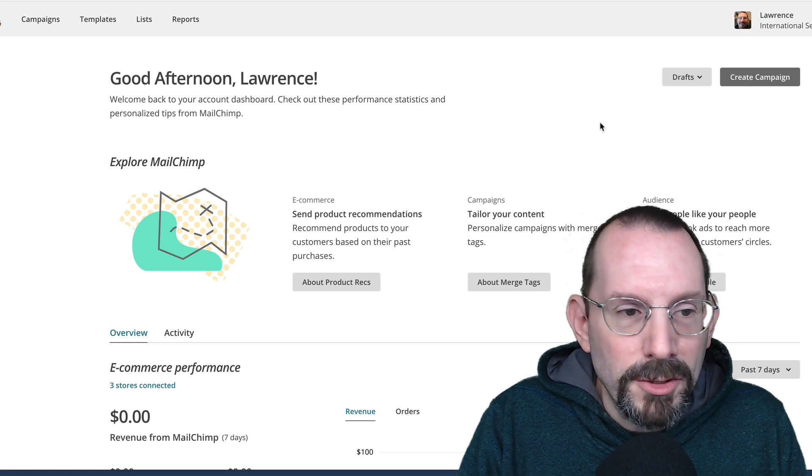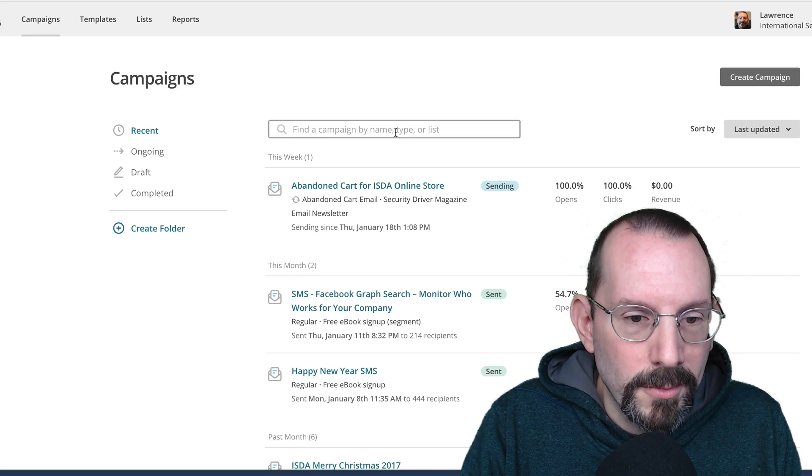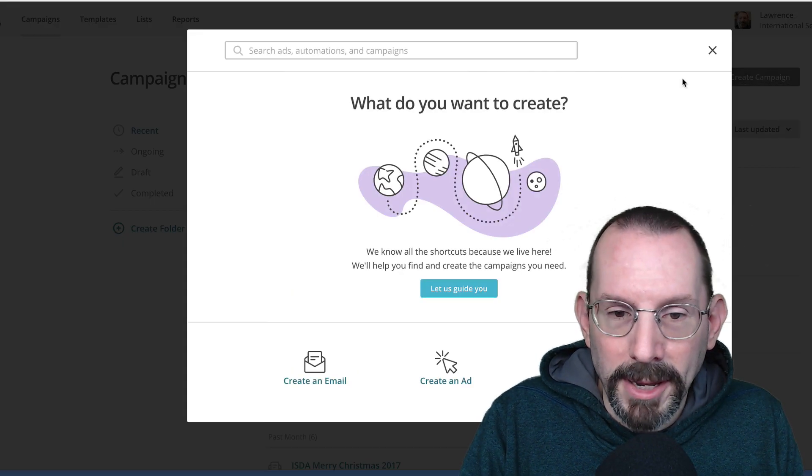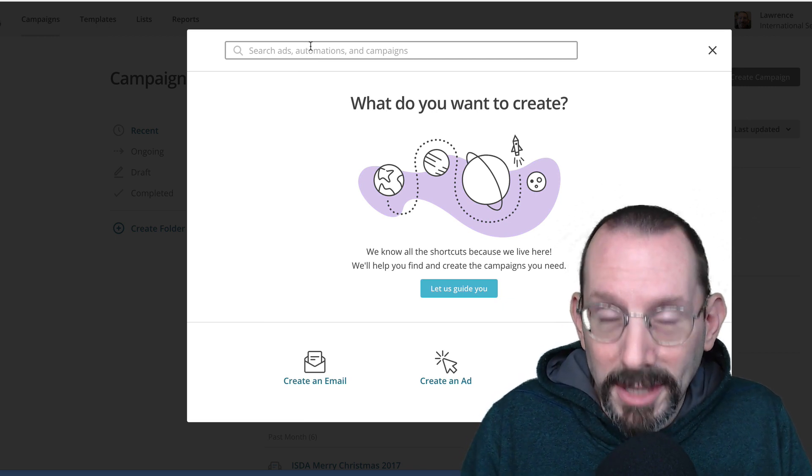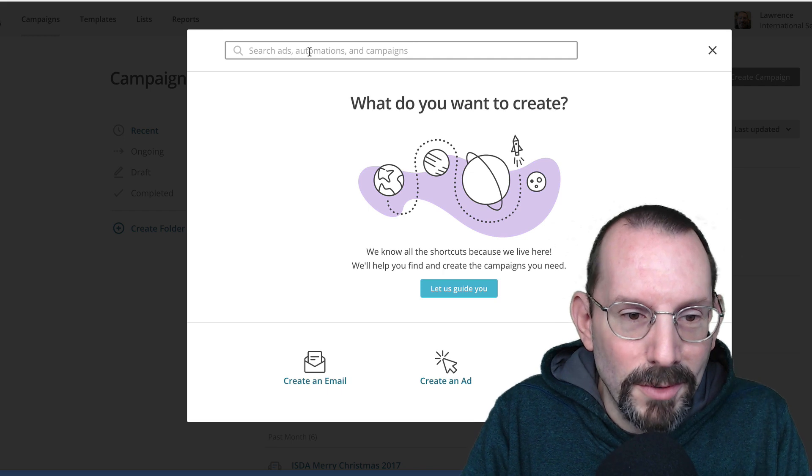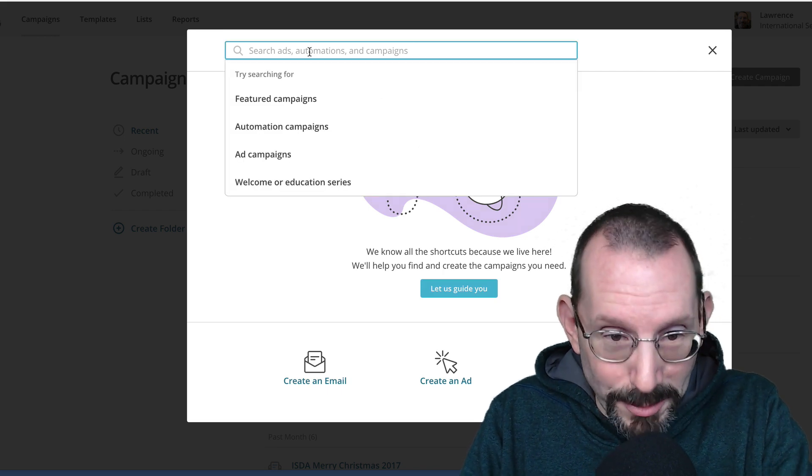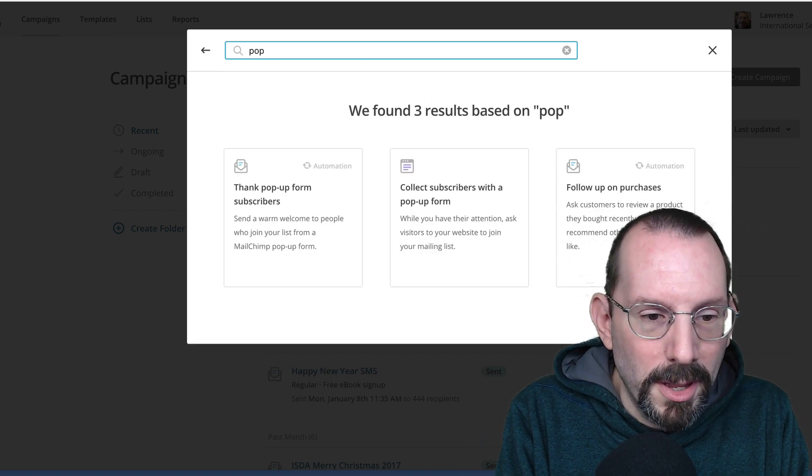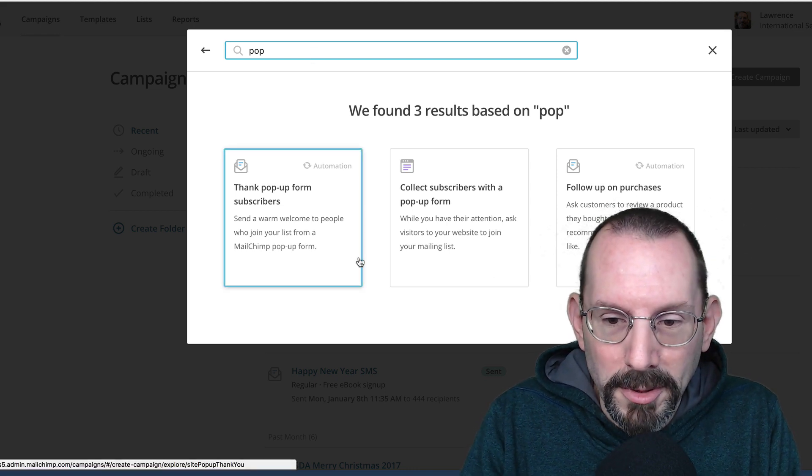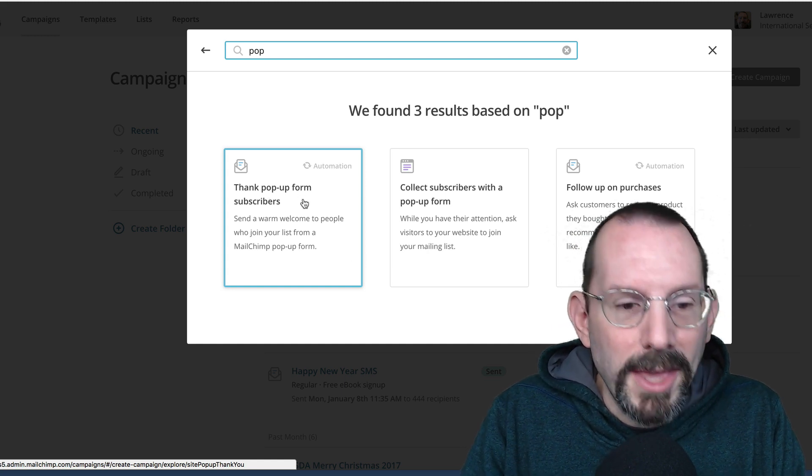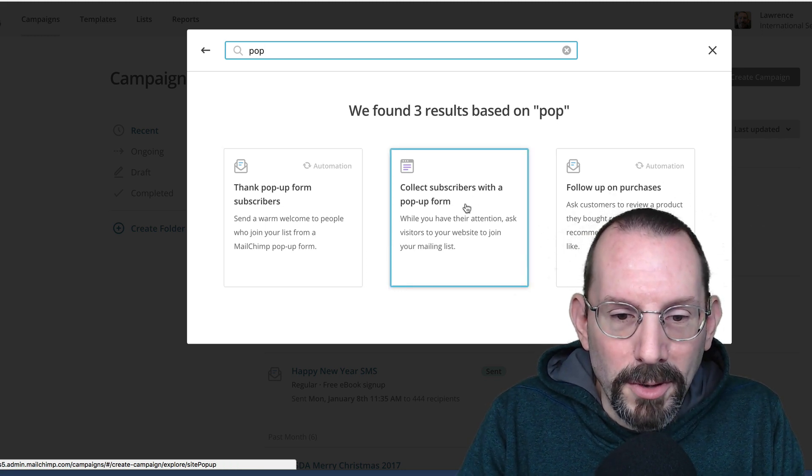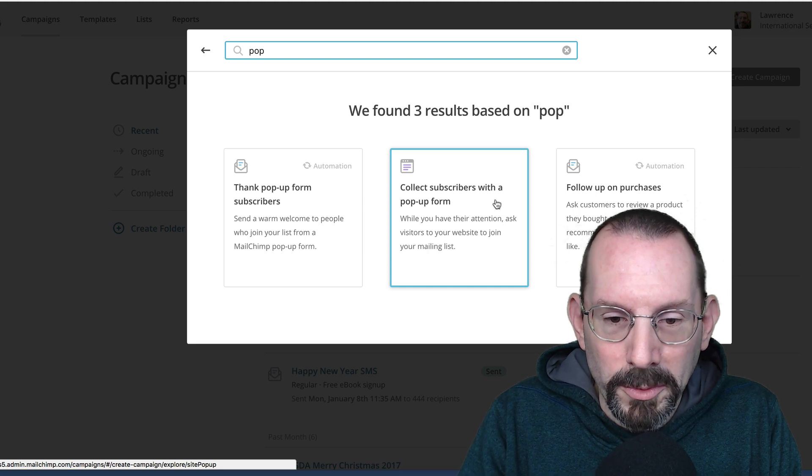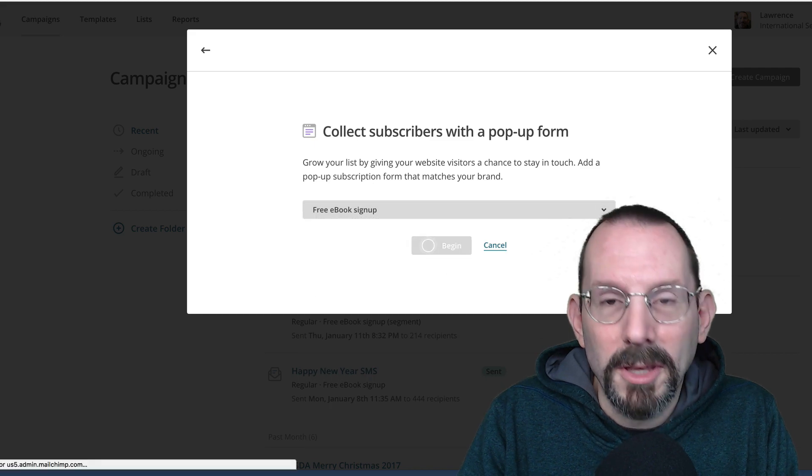So we're logged into MailChimp, and we're going to go over to Campaigns. We're going to click on Create Campaign. Now, you're not going to see it right off the bat, and I wish MailChimp would do a better job of actually listing out all the things they've added into campaigns, the ability to do different things such as search ads, automations, and campaigns. But if you type in pop-up, you'll get what we need. So there are a couple of options here, but there's a thank pop-up form so you can thank subscribers for joining. You can do a collect subscribers with a pop-up form, which is what we're going to do. So we click on that, select our list, and we click Begin.